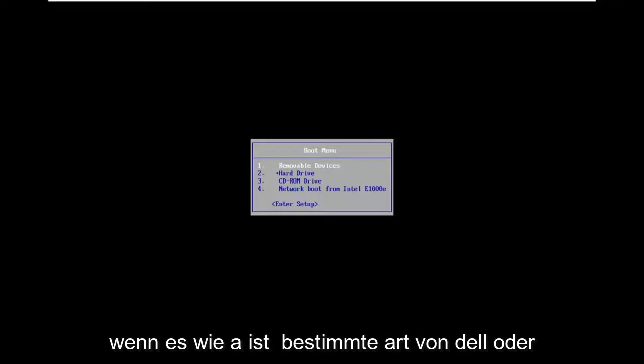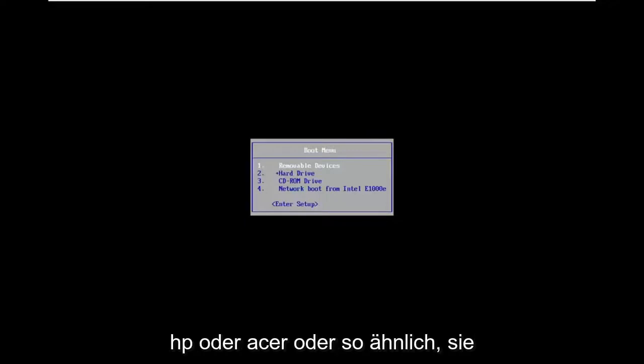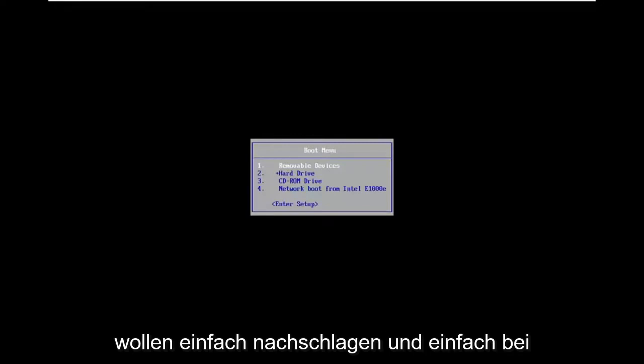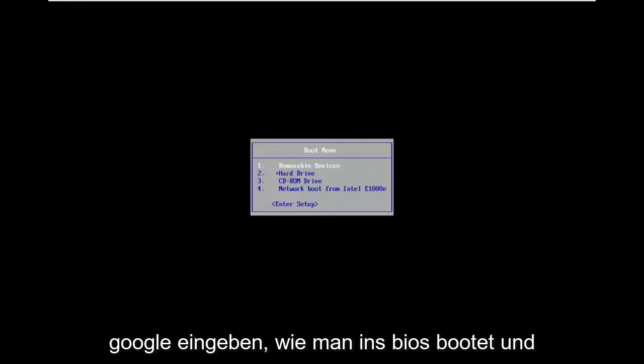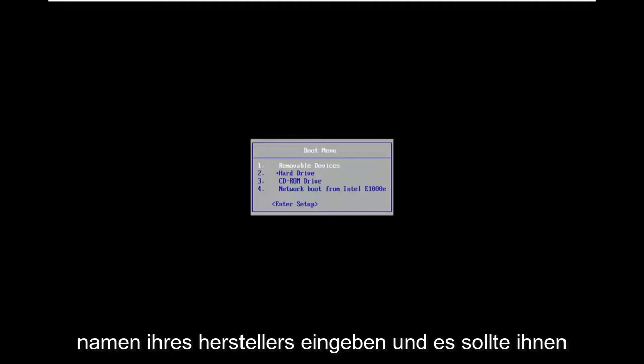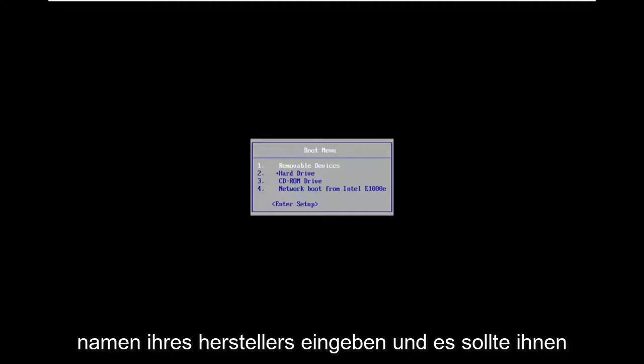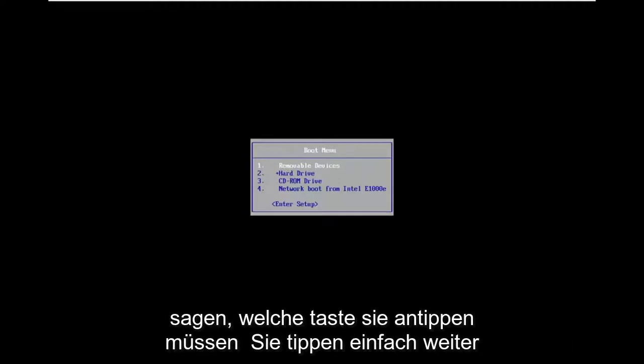You can Google whatever your specific computer manufacturer is. If you have your model number, if it's like a specific type of Dell or HP or Acer, you want to just look it up and type into Google how to boot into BIOS and then type in your manufacturer name and it should tell you which key to tap.